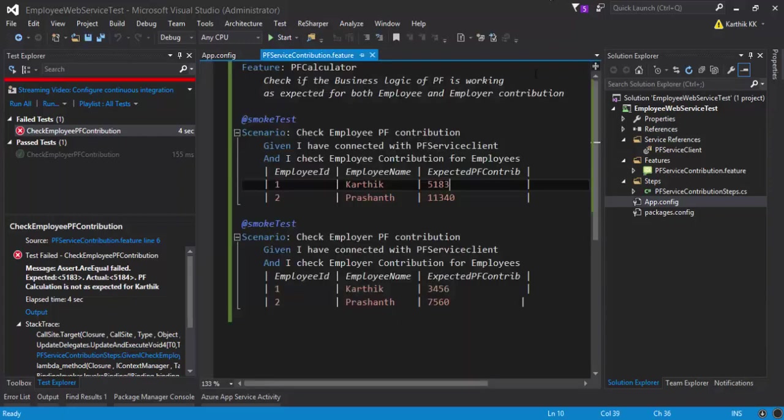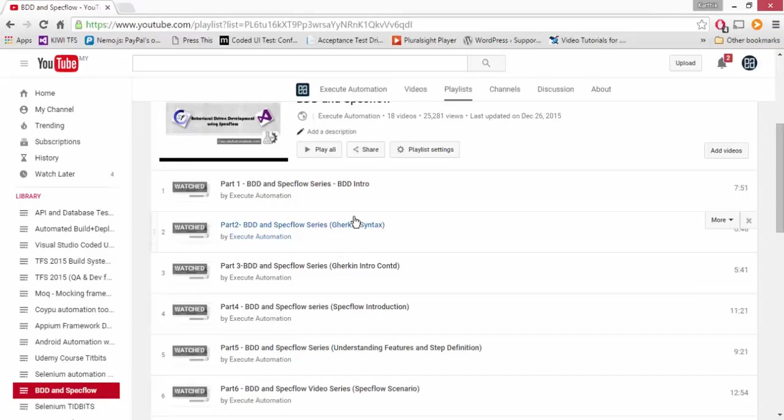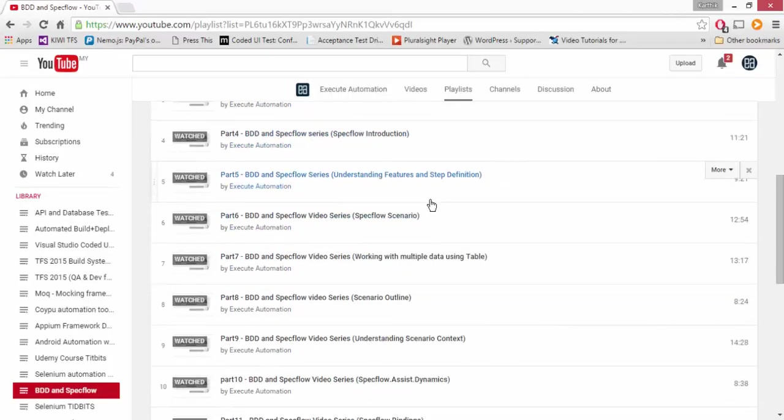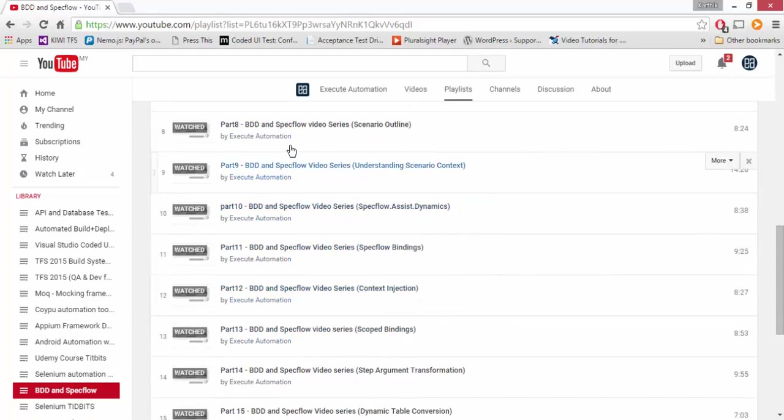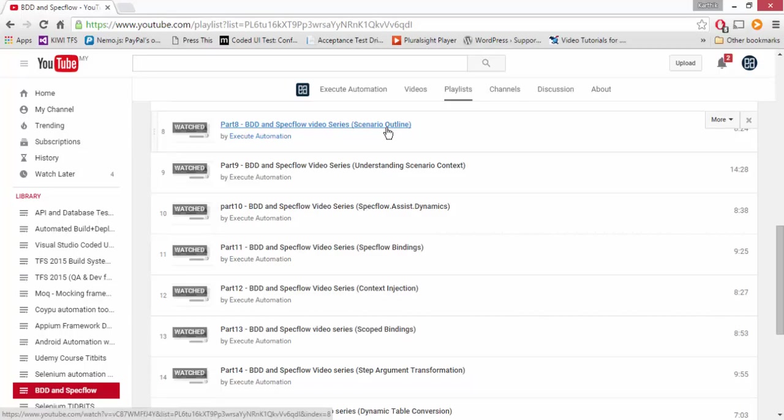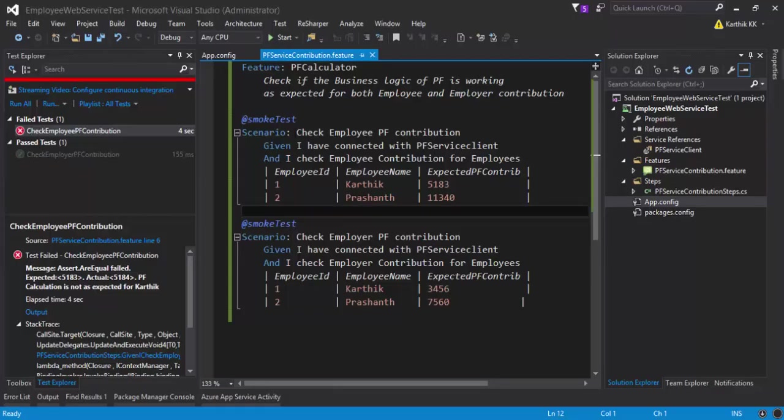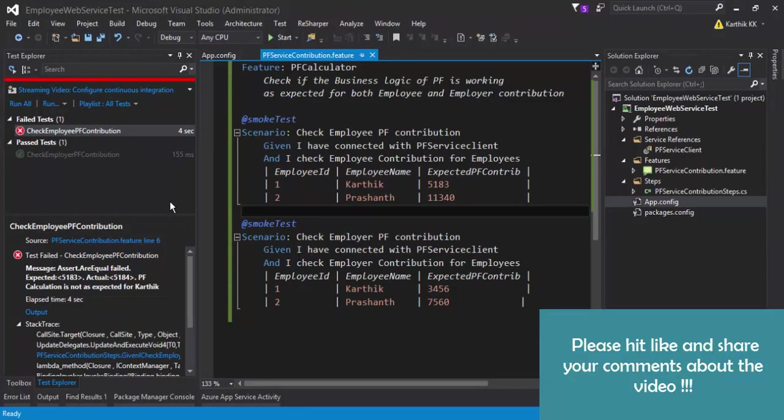It is always a good practice that you use scenario outline and examples. The scenario outline and example is already discussed in our executeautomation video channel. If you see here, part eight, there is something called scenario outline, and this video actually demonstrates how to work with multiple datas using scenario outlines and examples. If you change this to scenario outline and example, this kind of situation is not going to happen.